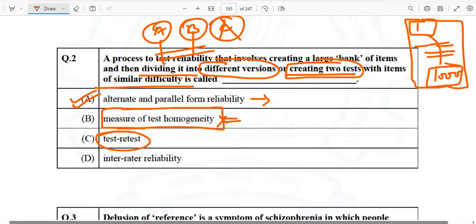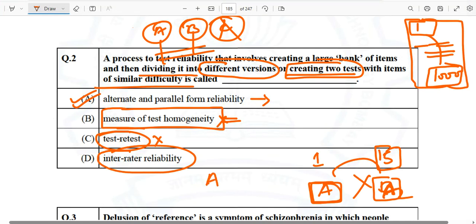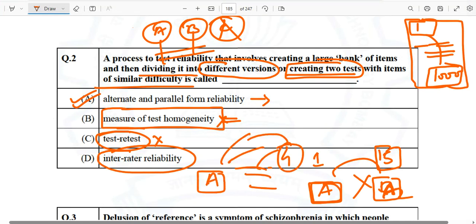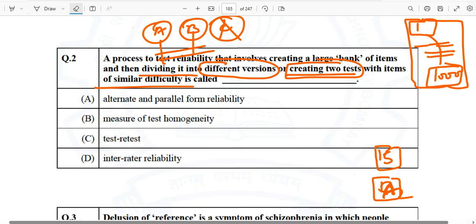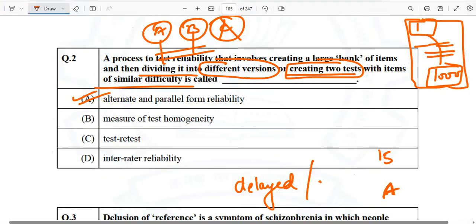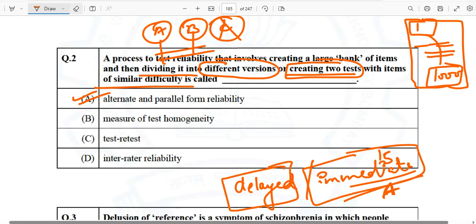Why not the other options? It is not a measure of test homogeneity because we are not measuring internal consistency. It is not test-retest because we are not giving the same test again after 15 days — test-retest means giving test A on day one and the same test again after a fortnight. It is not inter-rater reliability either. So the correct option is alternate and parallel form reliability, which also has delayed and immediate subtypes.